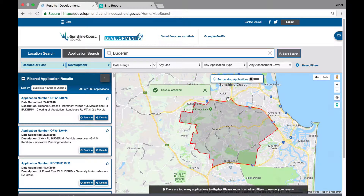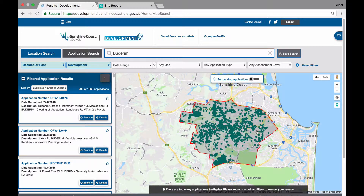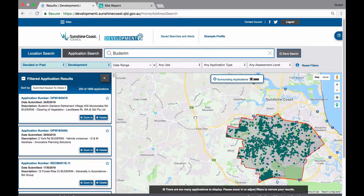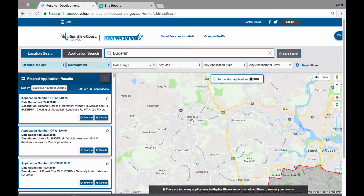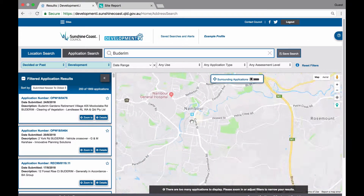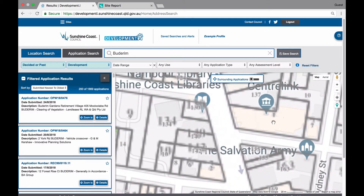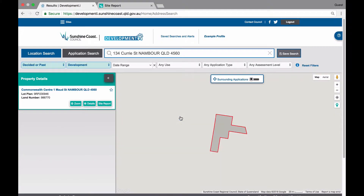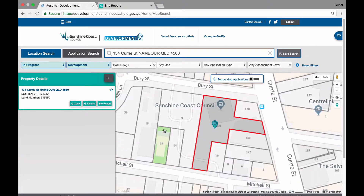Let's now look at how to favourite a property and be able to be notified of applications on or around a property. First, to go to a property — this might be your home address or a property you have an interest in. You can do this by navigating to the site on the map, dropping a pin, or searching for it in the search panel at the top of the screen. For this example, we will use the council building in Nambour. Once you have located a property, select it and you will then notice that it will appear in the list view and be highlighted on the map.